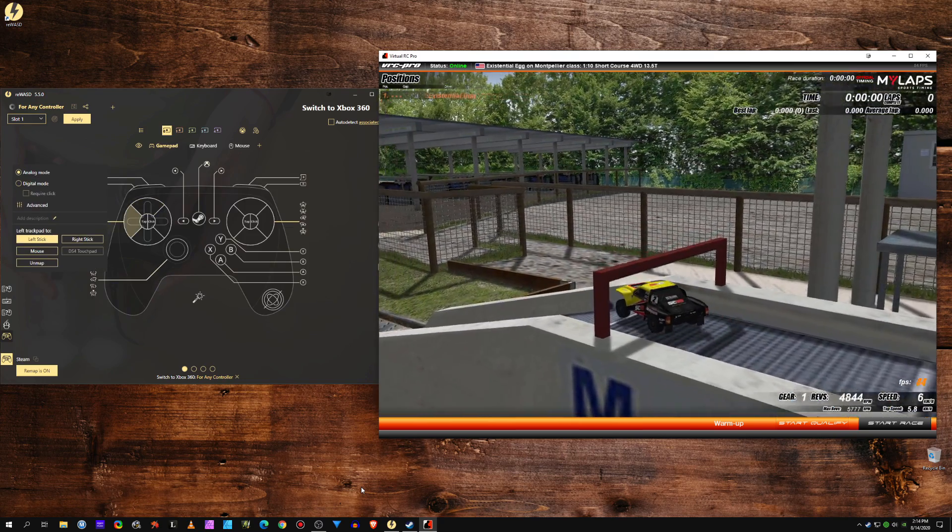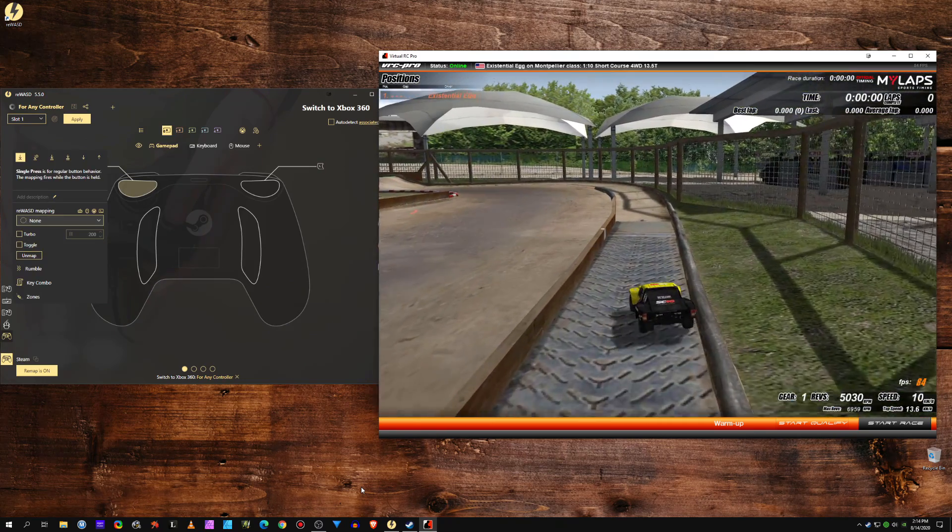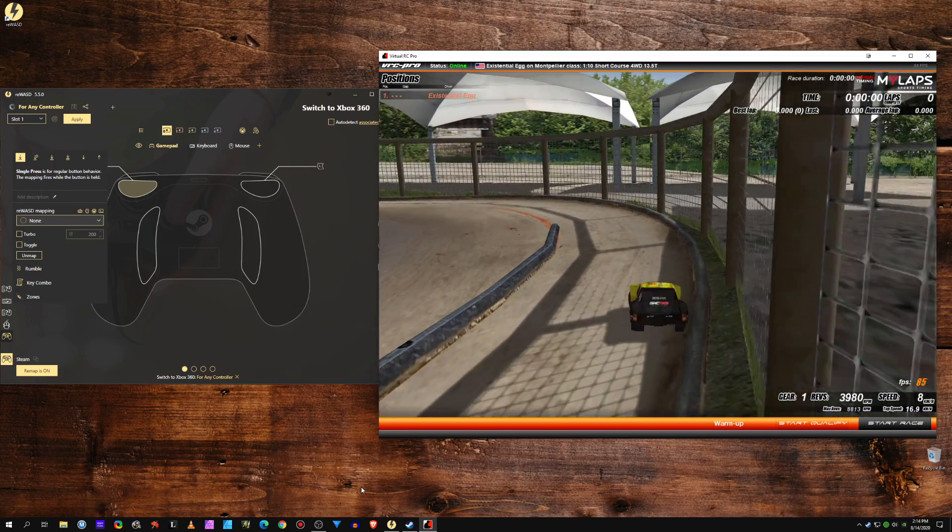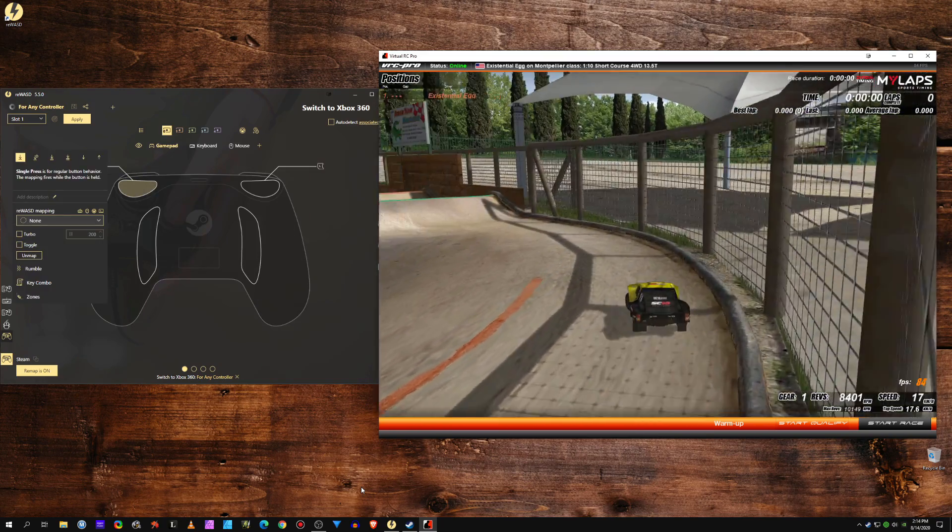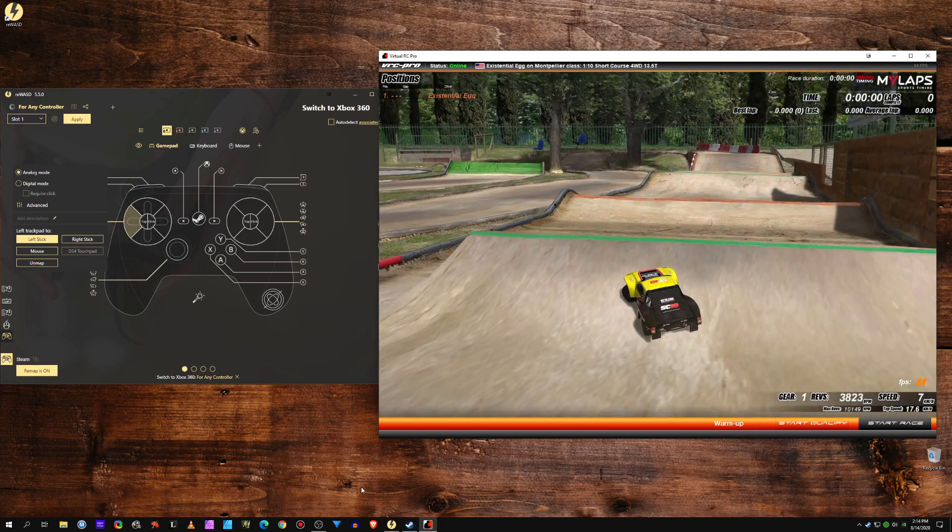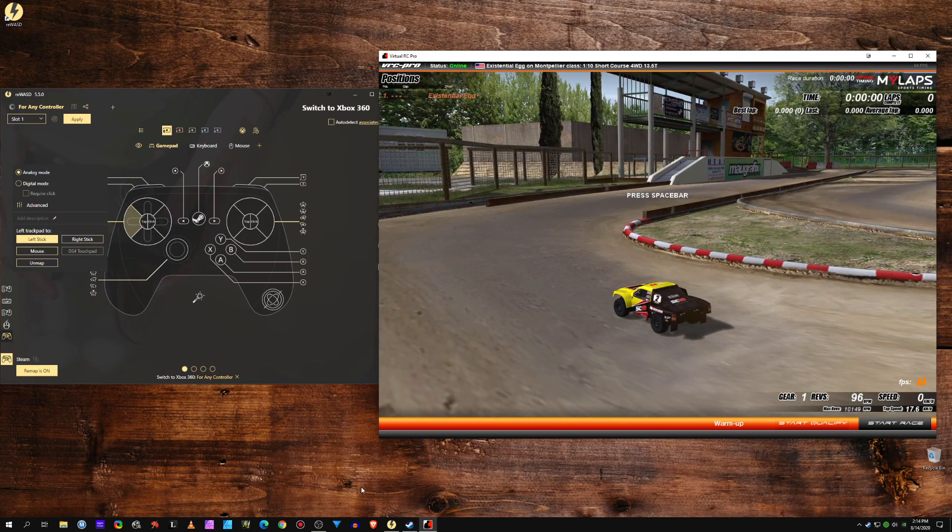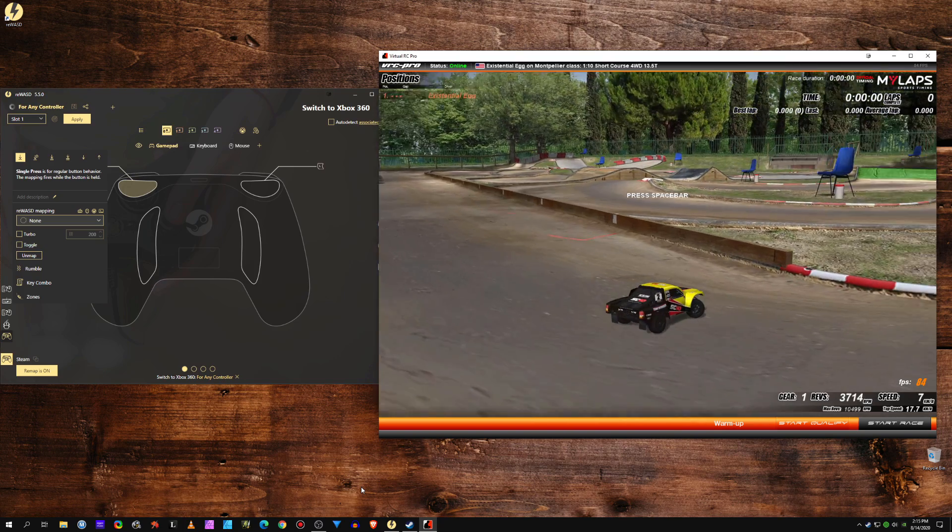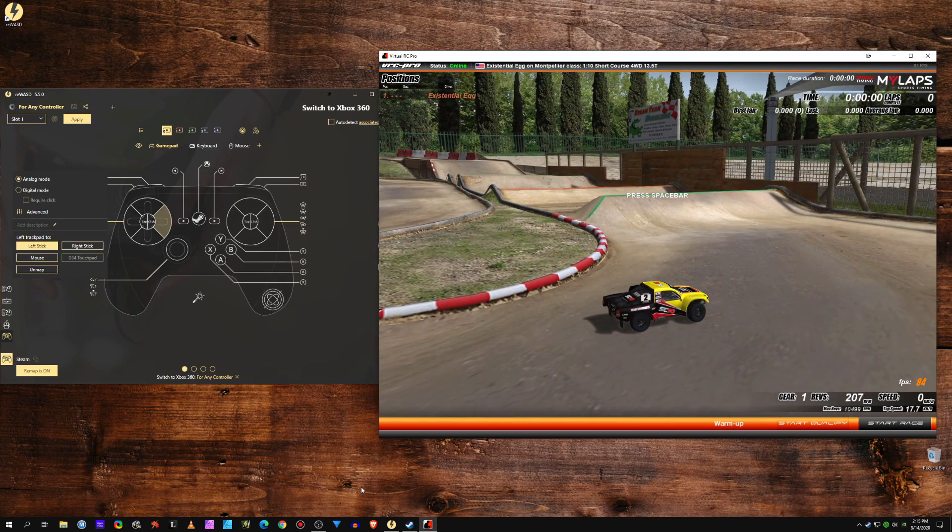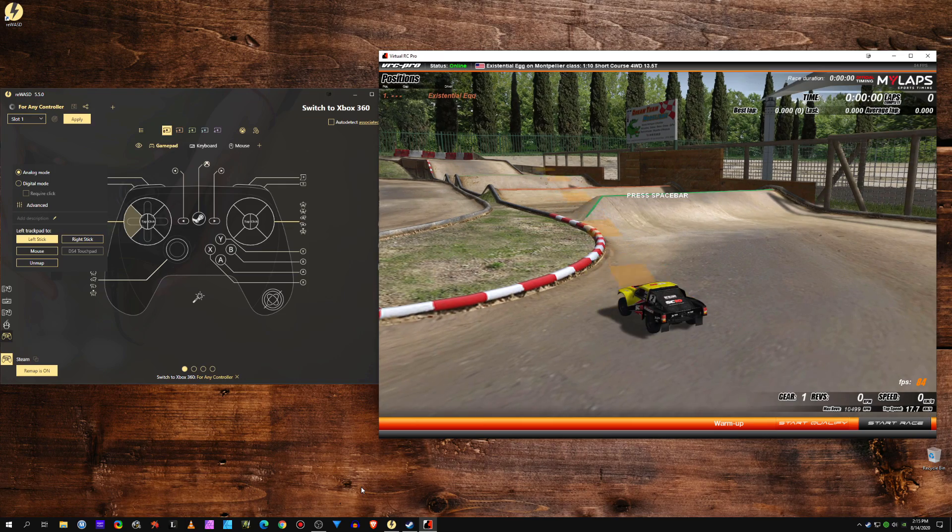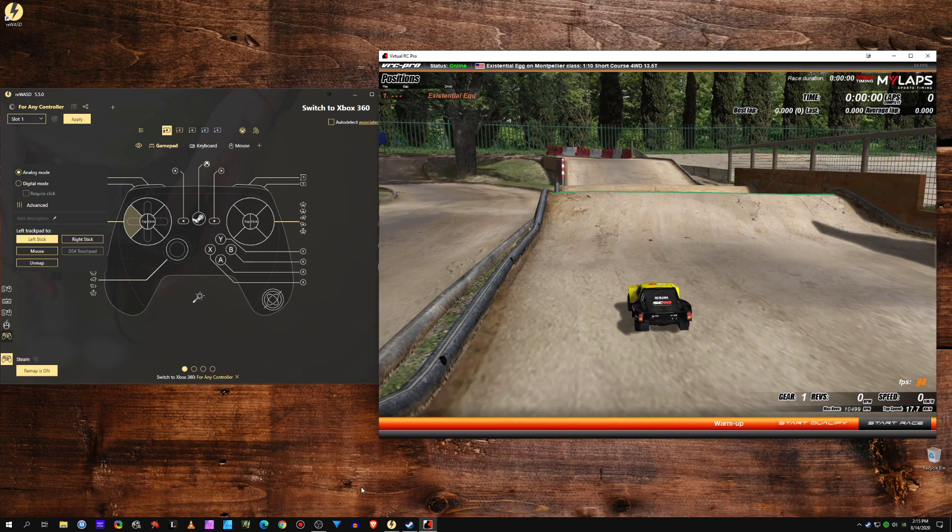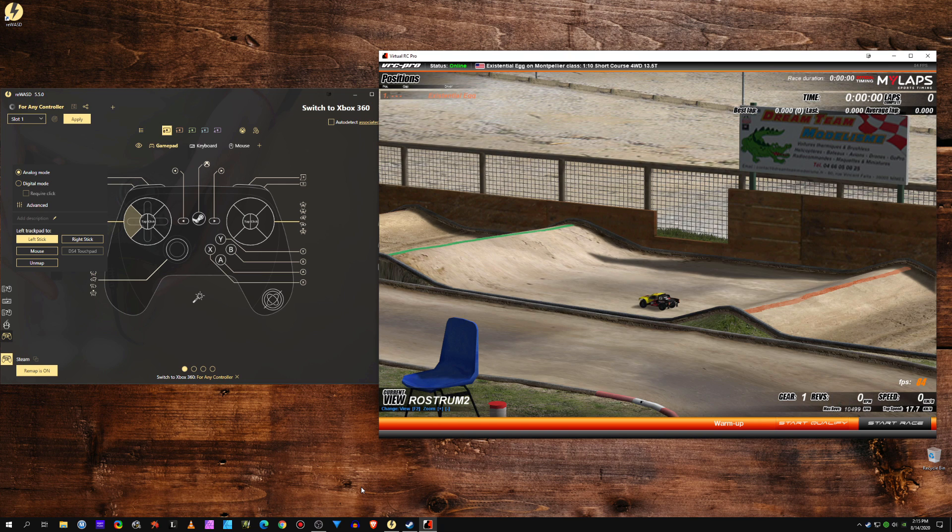So there, and you can see I have the Rewasd window open over there so you can see the trigger inputs. You know, I'm able to use my controller as the spacebar. The lap will not be counted - I'm not trying to make a lap.